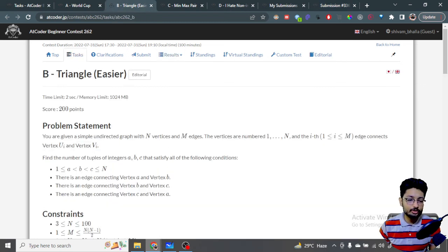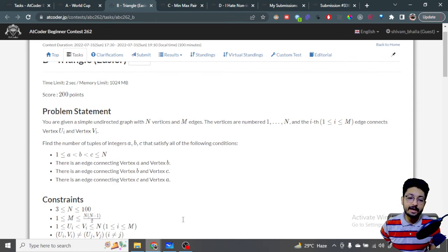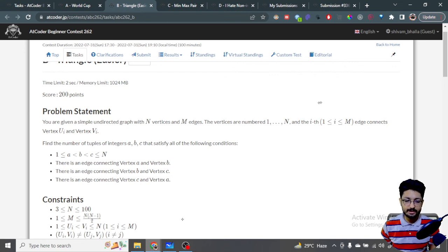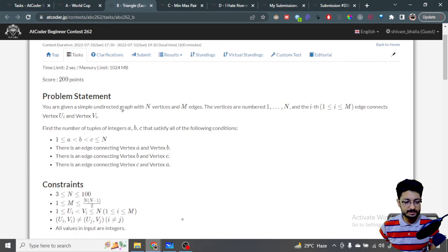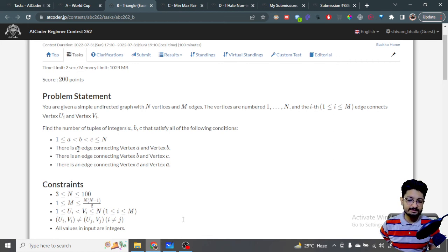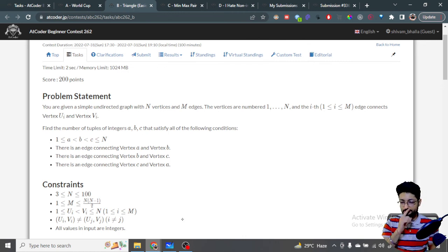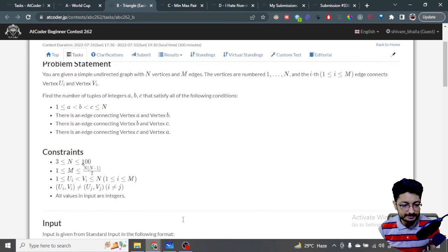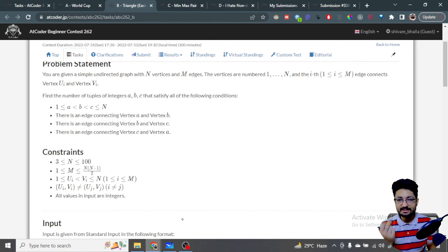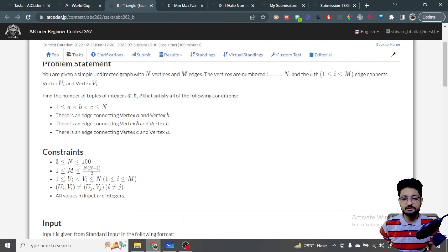The next problem is that you are given a simple undirected graph with N vertices and M edges. The vertices are numbered one through N. Now find the number of tuples A, B, C such that there is a connection between A to B, B to C, and C to A. The constraints are pretty small — only 100 — so you can do this in O(N³), iterating over every possible tuple.